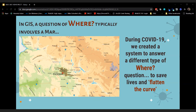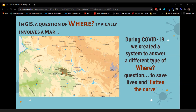We're GIS people, and we're usually working with the question of 'where,' which typically involves a map. We use GIS to inventory natural resources, map crimes and 911 call data. A company like FedEx could use a map to establish best delivery routes. In real estate, GIS helps manage properties. Farmers in Minnesota use GIS and GPS for precision agriculture. During COVID-19, at health services, we created a system to answer a different type of 'where' question — to save lives and flatten the curve.